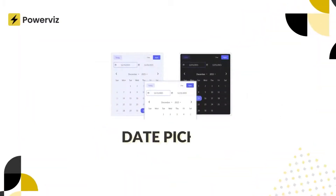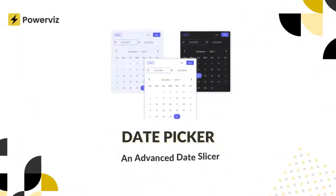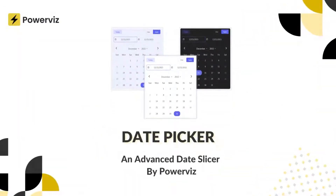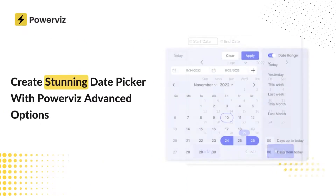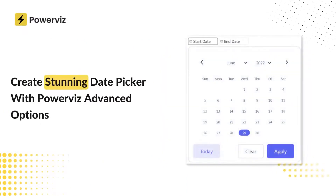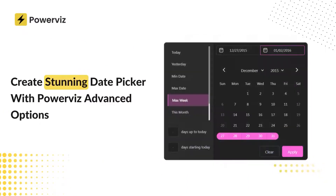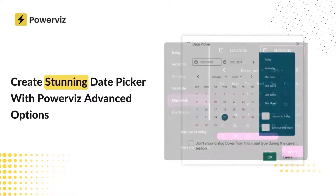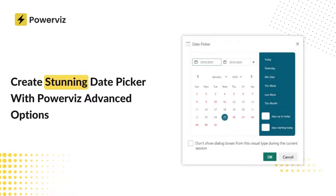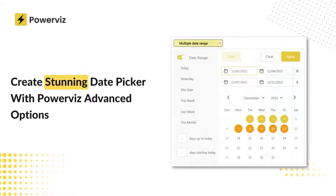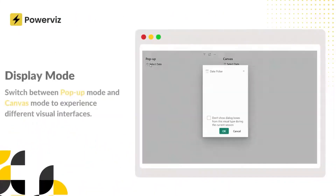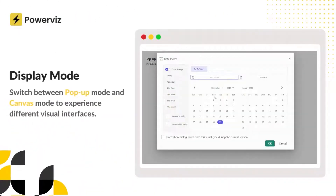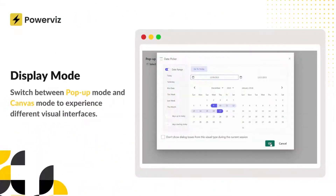Hello PowerVis community. In this video I'm excited to bring you a comprehensive walkthrough tutorial of our amazing date picker visual. Before we dive in, I want to express my gratitude to all of you for being part of the PowerVis community. Your feedback and support are invaluable and we are thrilled to continue enhancing your Power BI experience.